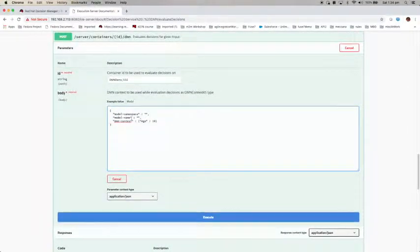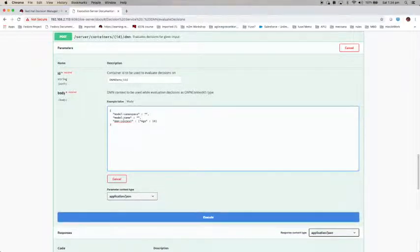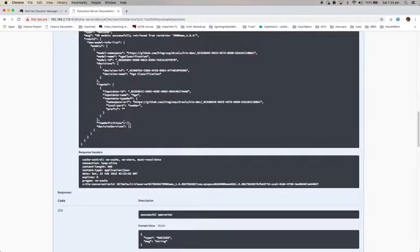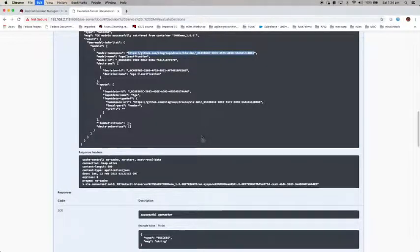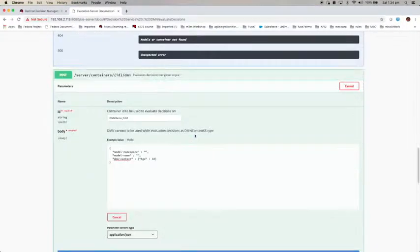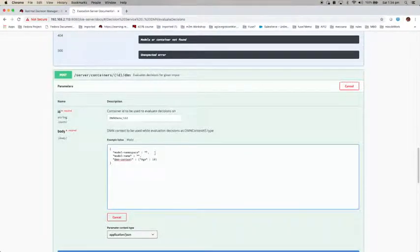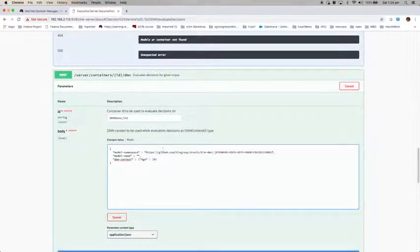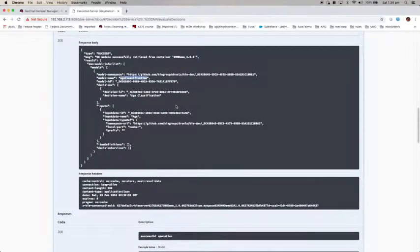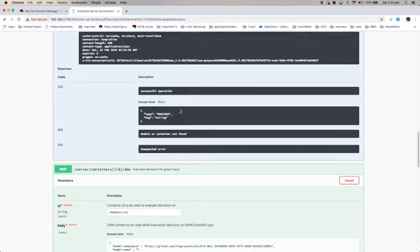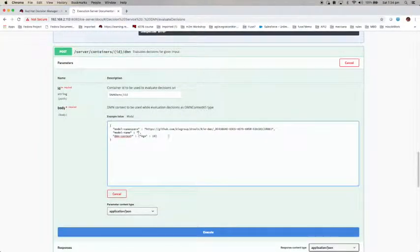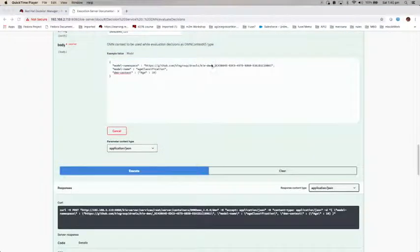Just scroll up to the previous result. Copy this down here and paste it in here, and copy the model name. You can see I'm asking it to classify this applicant whose age is 10.